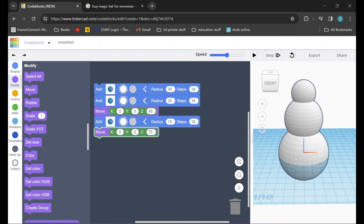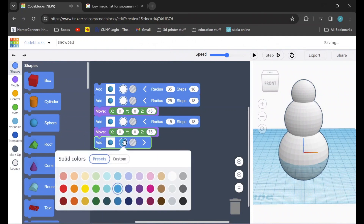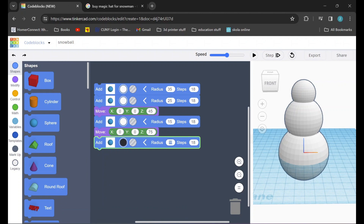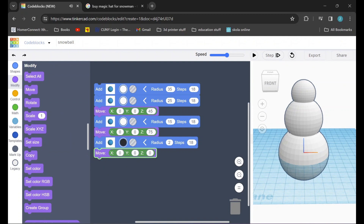Next we're going to have to add in some eyes, a mouth, and a nose. First off we're going to go back to the shapes tab and we're going to drag in another sphere. I'll change the color of this sphere to black, then I'll click on that arrow once again and I'm going to adjust the radius down to 2. Now I will go back to the modify tab and drag in a move command. To move the eye into position I'm going to set the X to negative 5, the Y to negative 12, and the Z to 80.